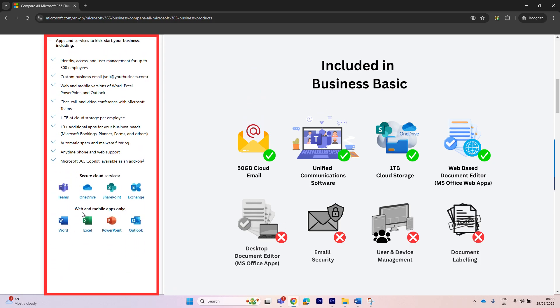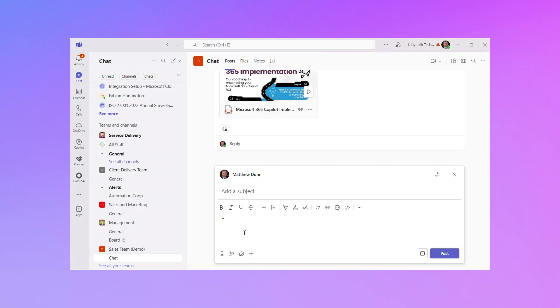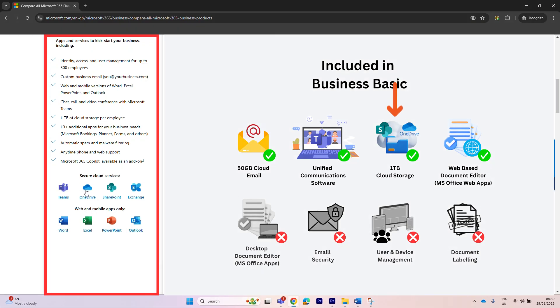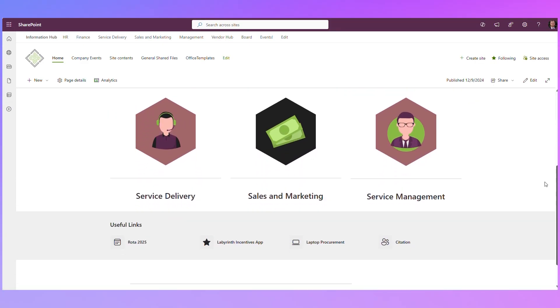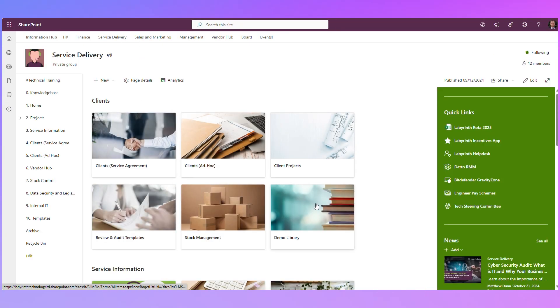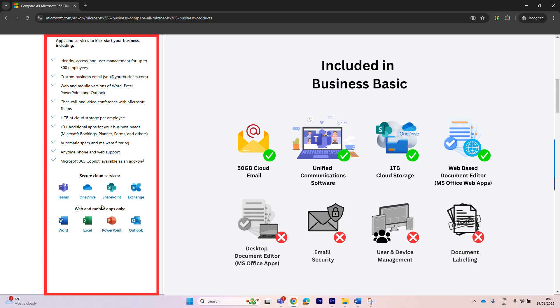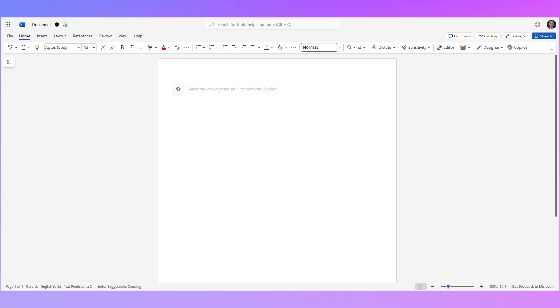Business Basic also includes a bunch of other apps. You've got Microsoft Teams, which is a unified communications platform — in a nutshell, that's instant messaging, video meetings, file sharing, and other collaboration features. You've also got Microsoft OneDrive, a file sharing platform where you get one terabyte of cloud storage. You then get access to Microsoft SharePoint, which is a place where businesses can share files. In addition to that, you also get access to the web version of Microsoft Office: Word, Excel, PowerPoint, and Outlook.